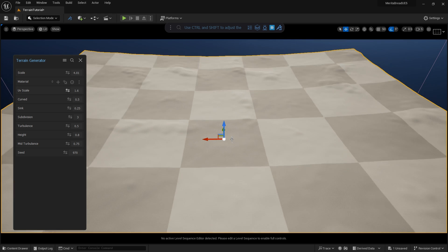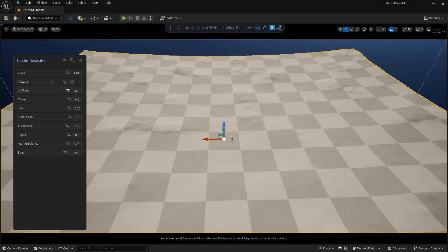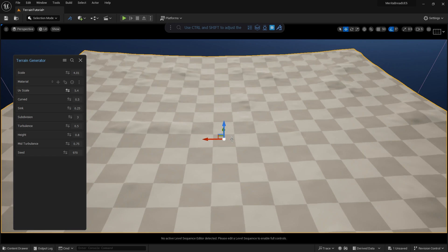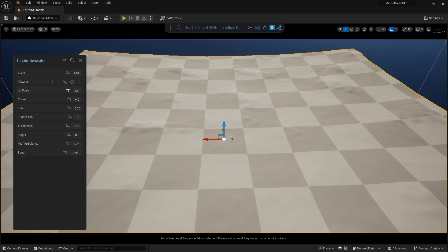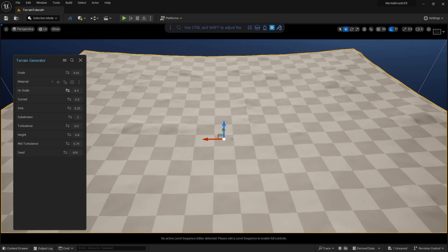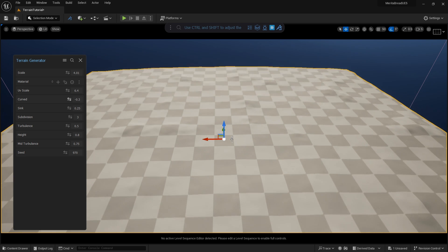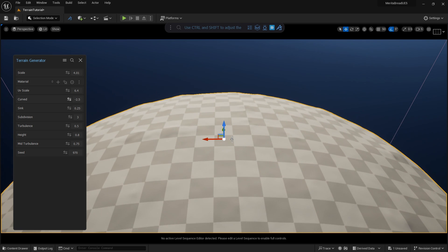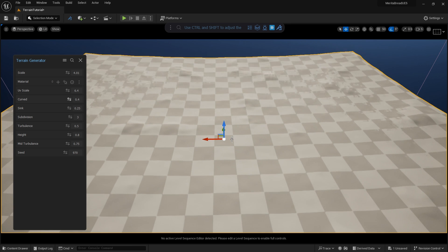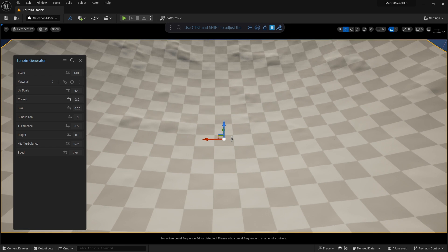Changing the UV scale before we apply our material is pretty simple. Just click and drag to set the preferred scale. We can adjust it inside of the material using Dash as well. The curved property can be used to adjust the outer points of the mesh, making it sink like a mountain or rise like a valley.